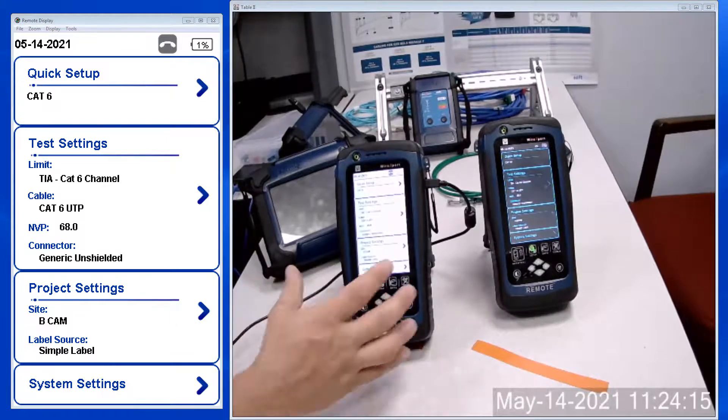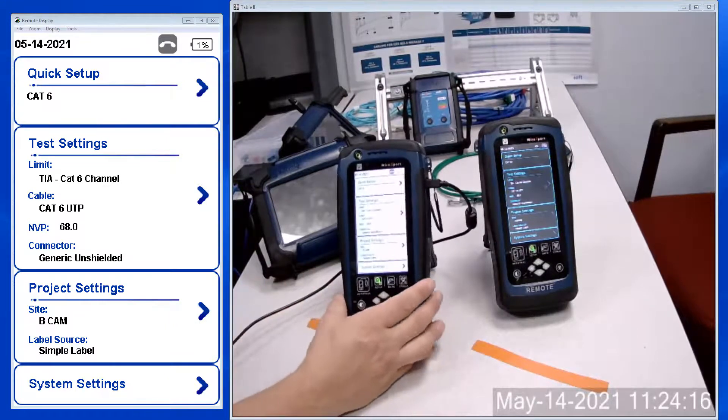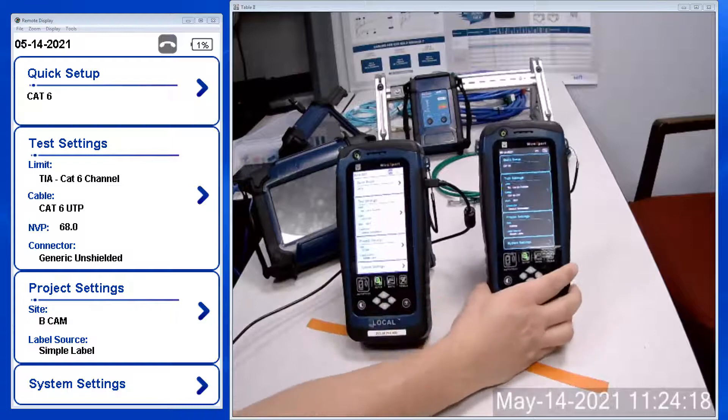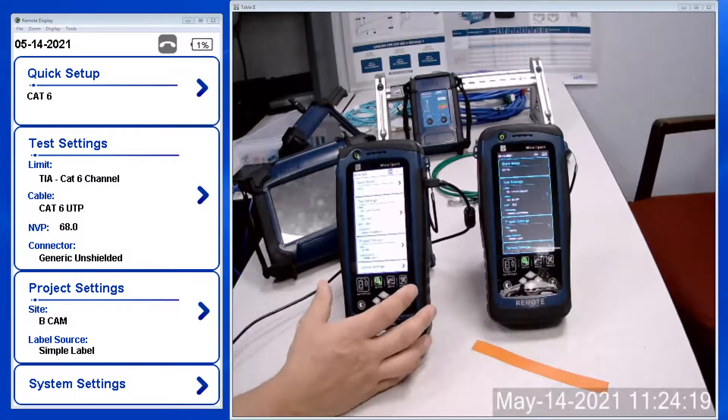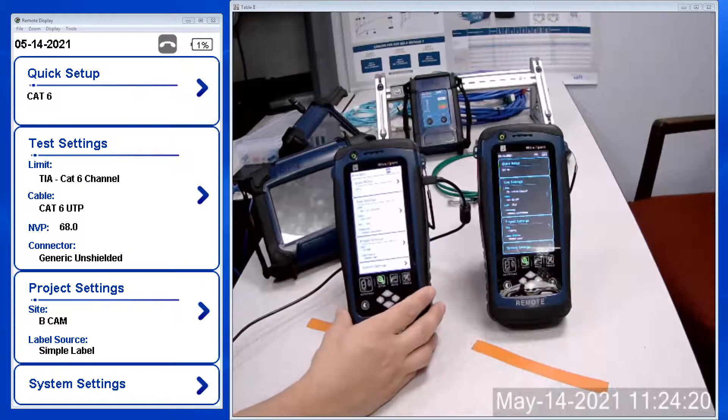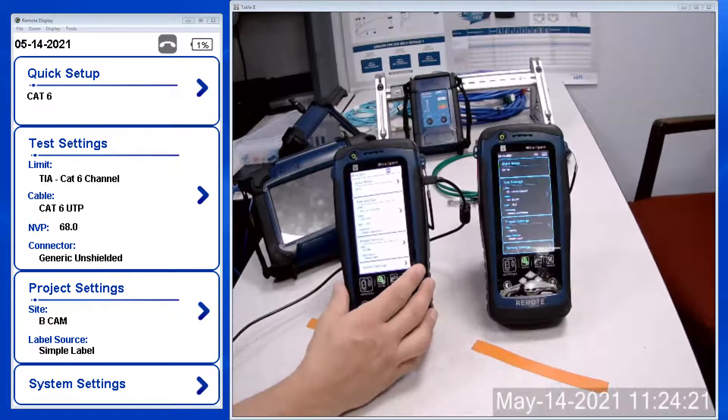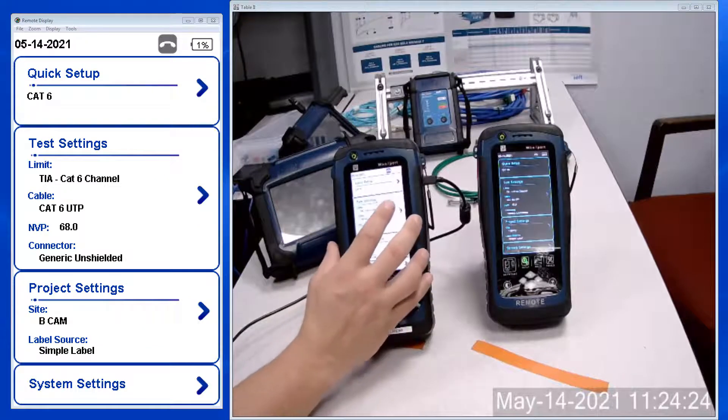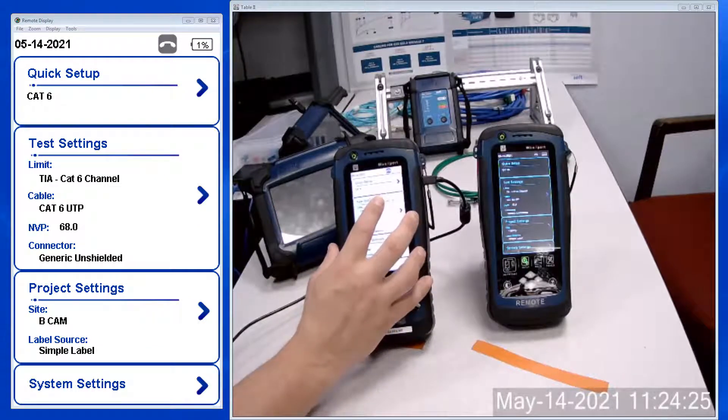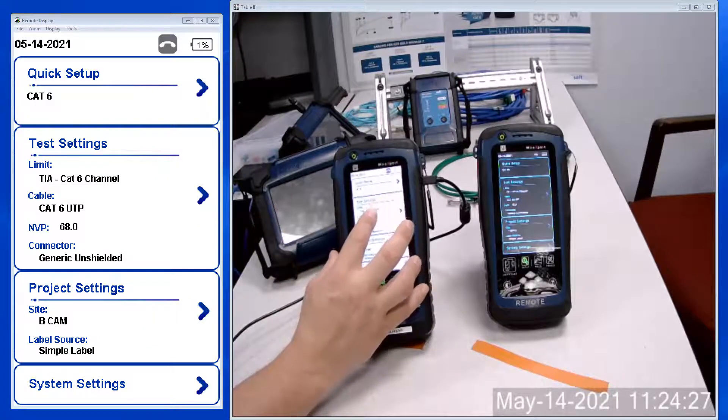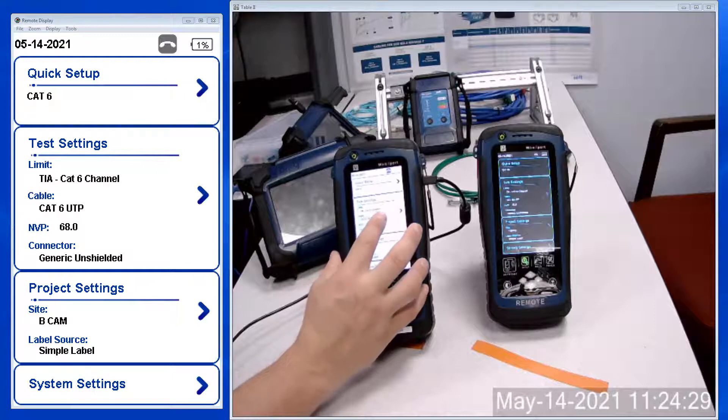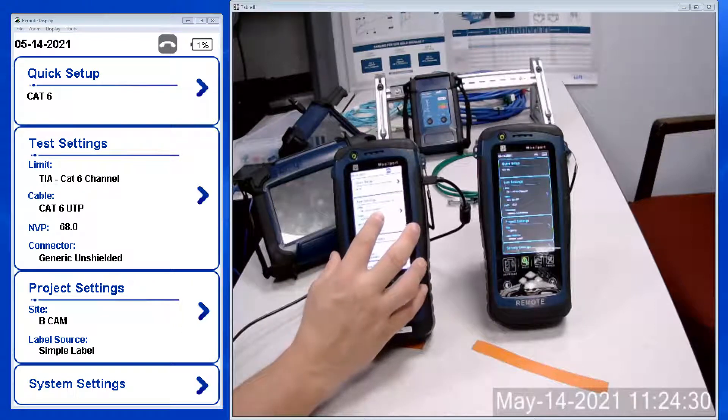So this is the Wire Expert 4500 local unit, this is the remote unit. You would choose those settings on the local interface here. This is the main setup screen. You can see here we have test settings where there's currently a Cat 6 channel selection with Cat 6 UTP cabling.